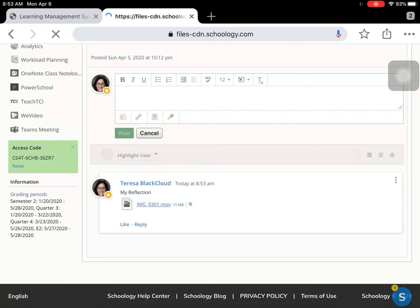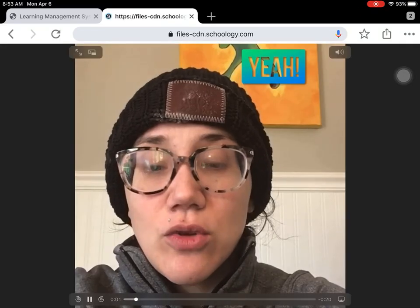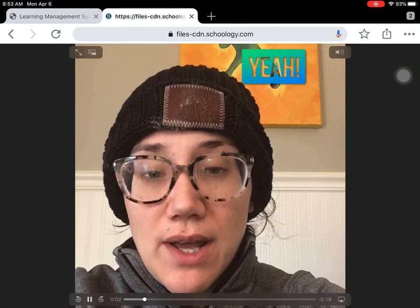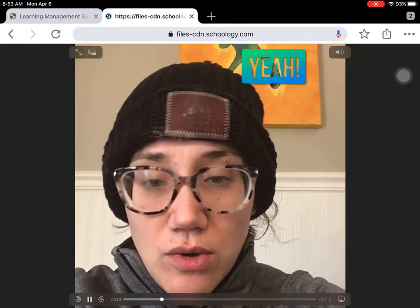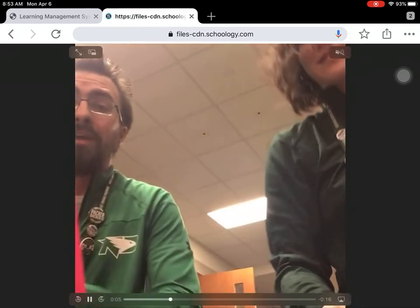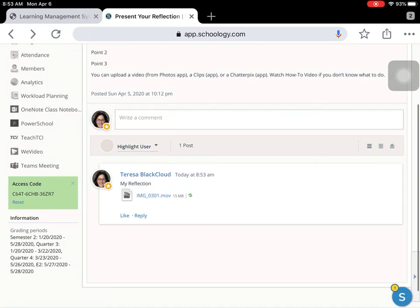You can click on it to see how it looks. And that's how you submit using Clips. Let me know if you have any questions.